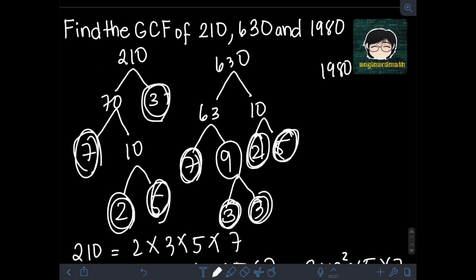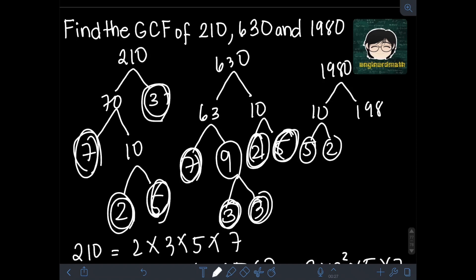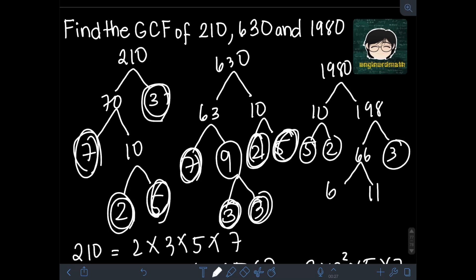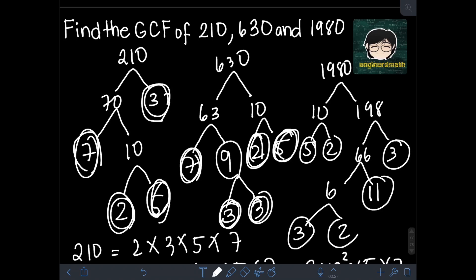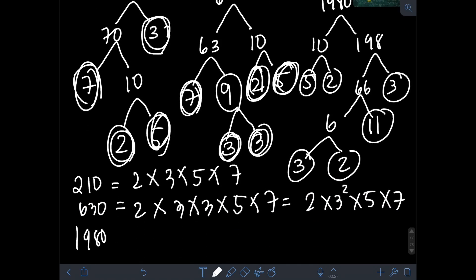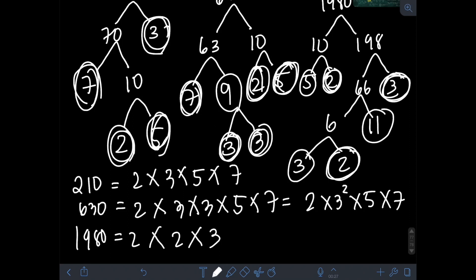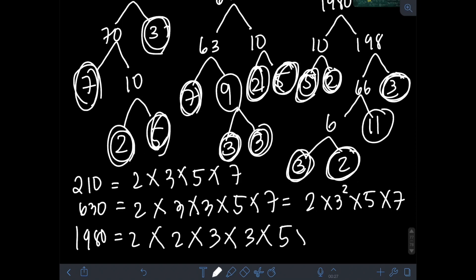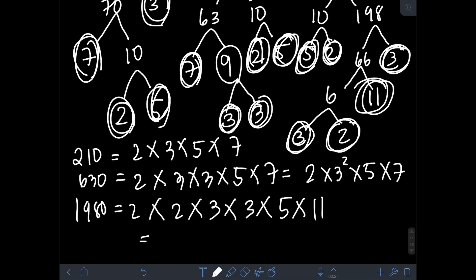For 1980, the two factors can be 10 and 198. 10 factors as 5 times 2, both prime. 198 can be factored as 66 and 3 — 3 is prime. 66 can be factored as 6 times 11 — 11 is prime. And 6 factors as 3 times 2, both prime. So the prime factorization of 1980 is 2 × 2 × 3 × 3 × 3 × 5 × 11, or in exponential form: 2² × 3² × 5 × 11.